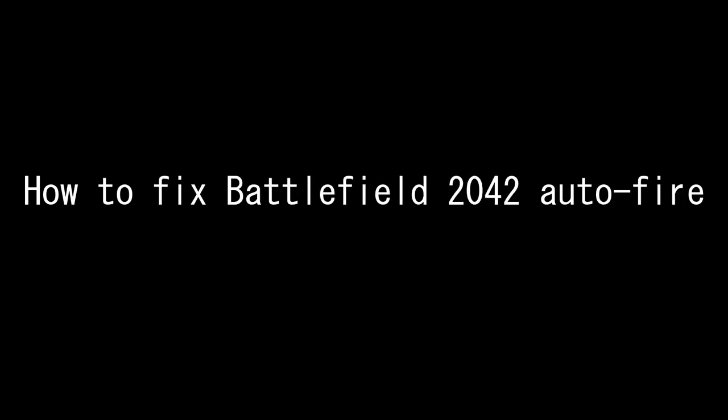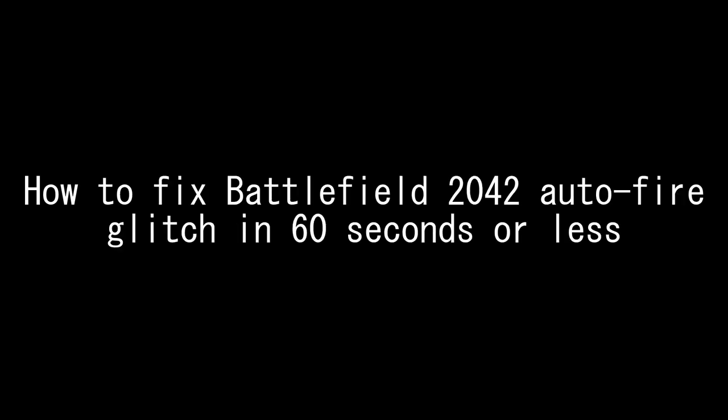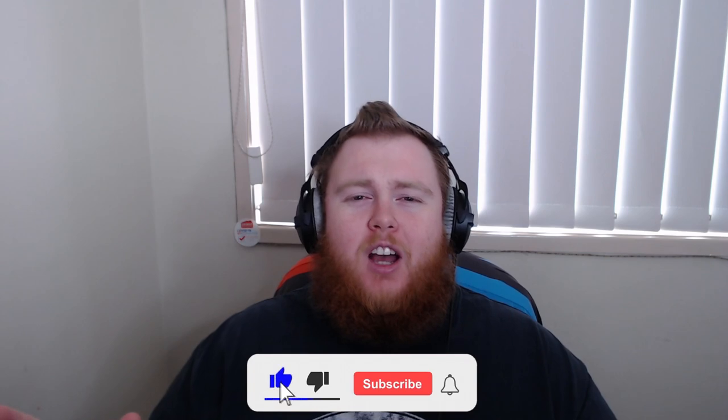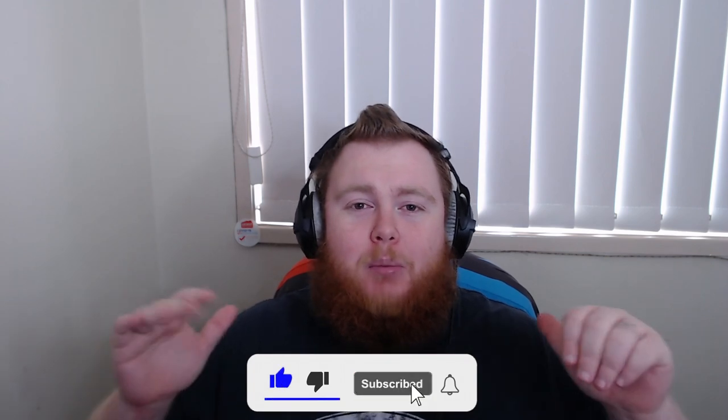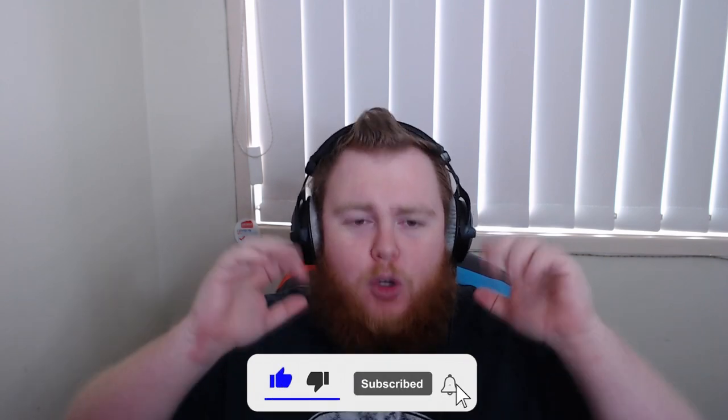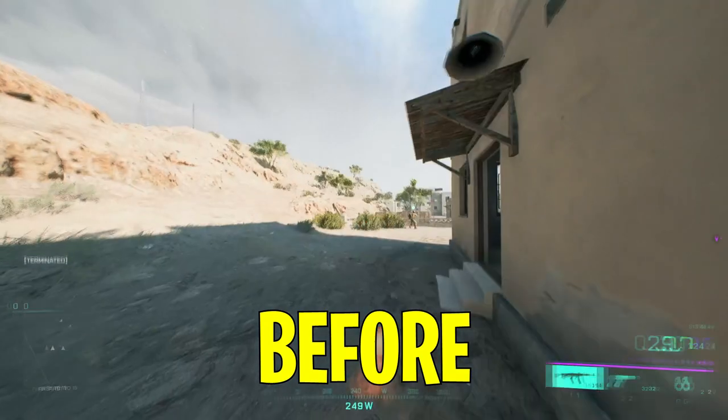How to fix Battlefield 2042 auto fire glitch in 60 seconds or less. What's going on guys, Rob aka Big Bad. I just want to give a quick tip to all you new Battlefield 2042 players out there. Are you experiencing auto gunfire and the inability to sprint? Let me get the fix for you right now.